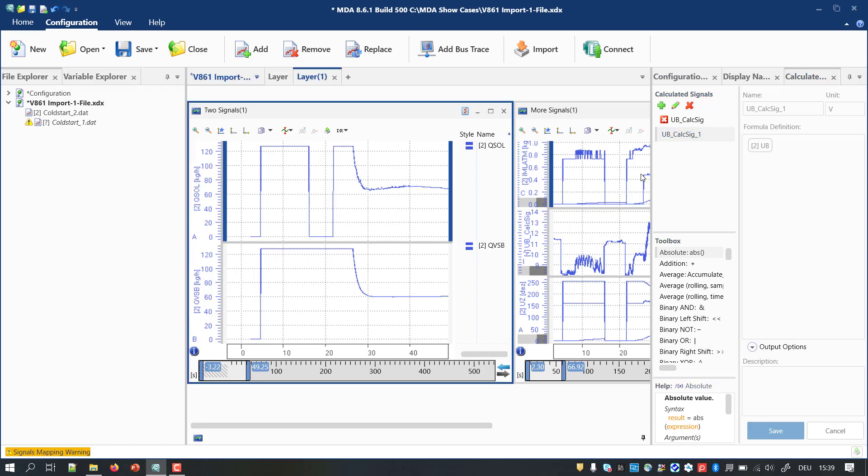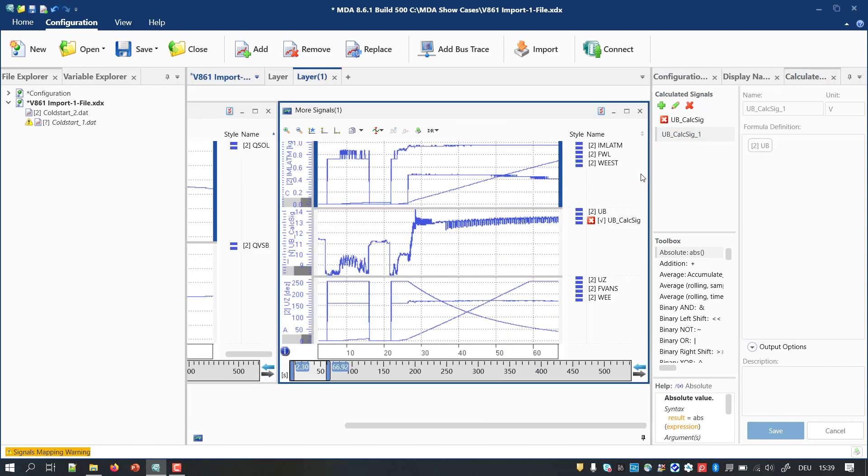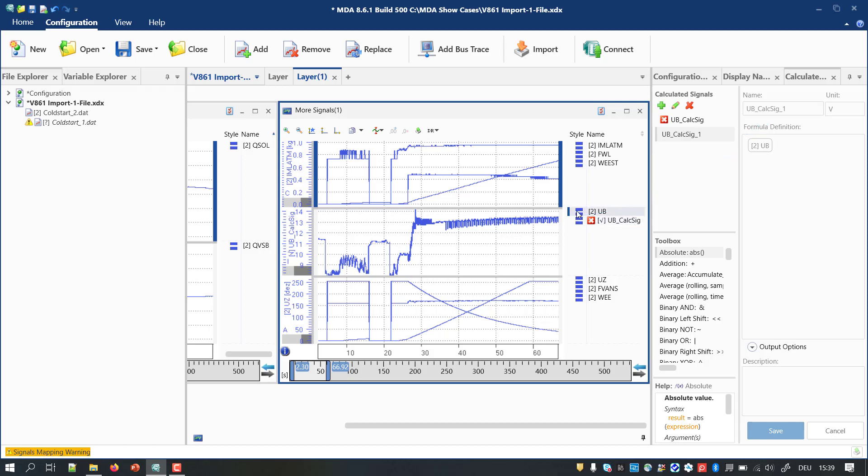If needed, MDA will rename the calculated signals during the import. But the imported instruments keep the reference to the original signal names. As a result, the wrong calculated signals will be shown.